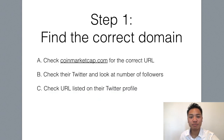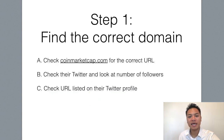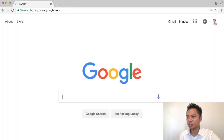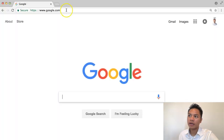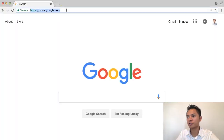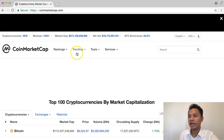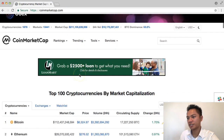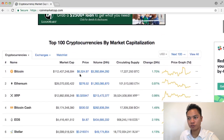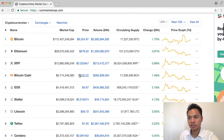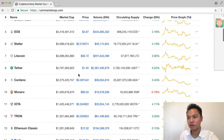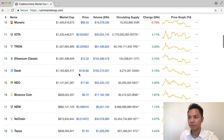The first step is to find the correct domain name, and the way you do that is by going onto Google. Once you're on Google, you're going to type in coinmarketcap.com, and on this list we're going to scroll down until we find Dogecoin here.